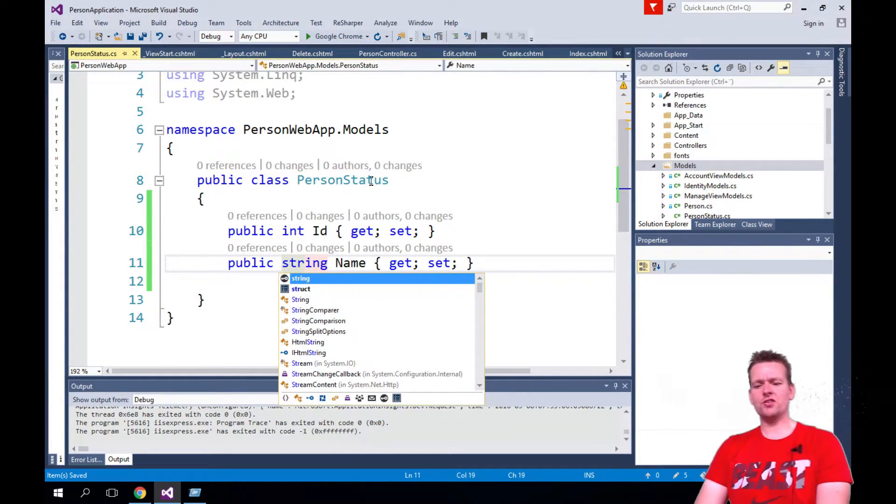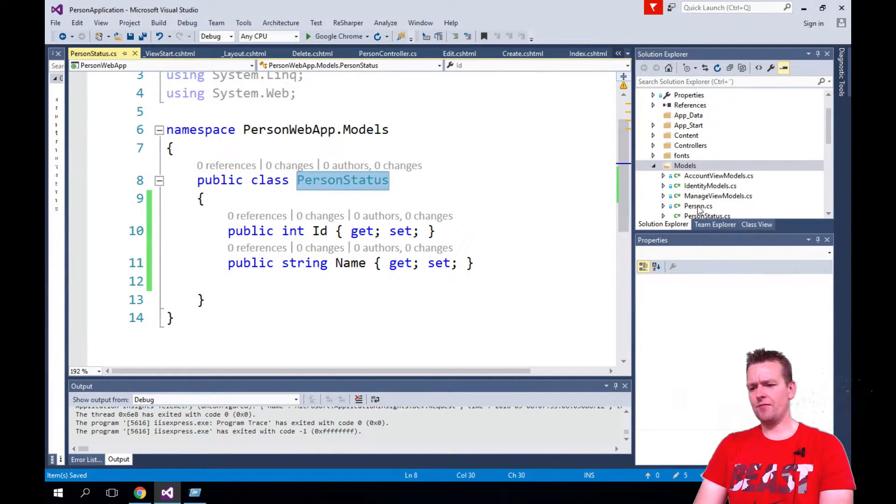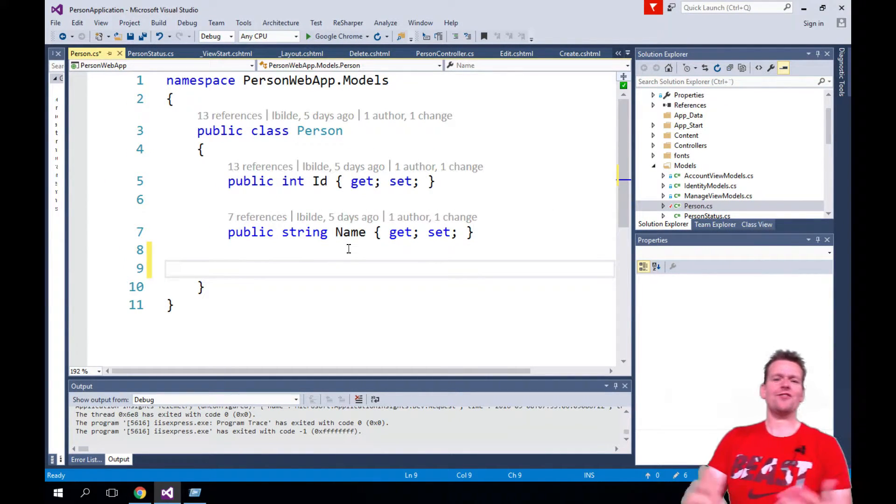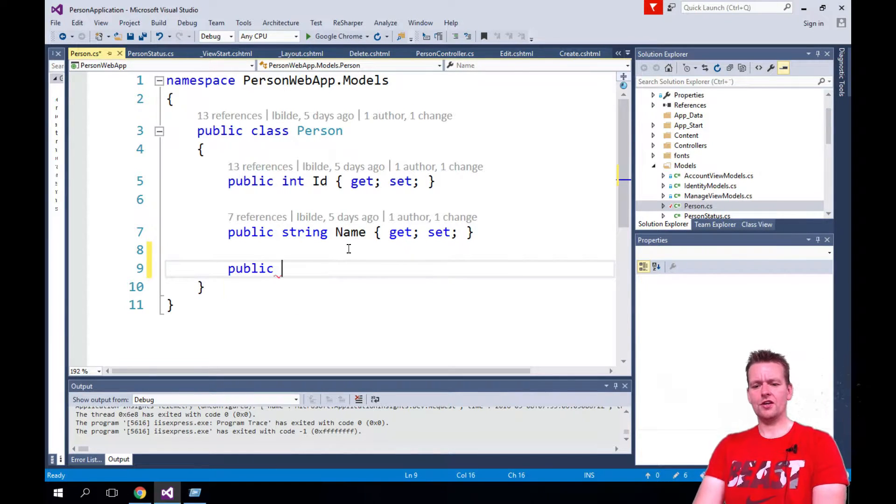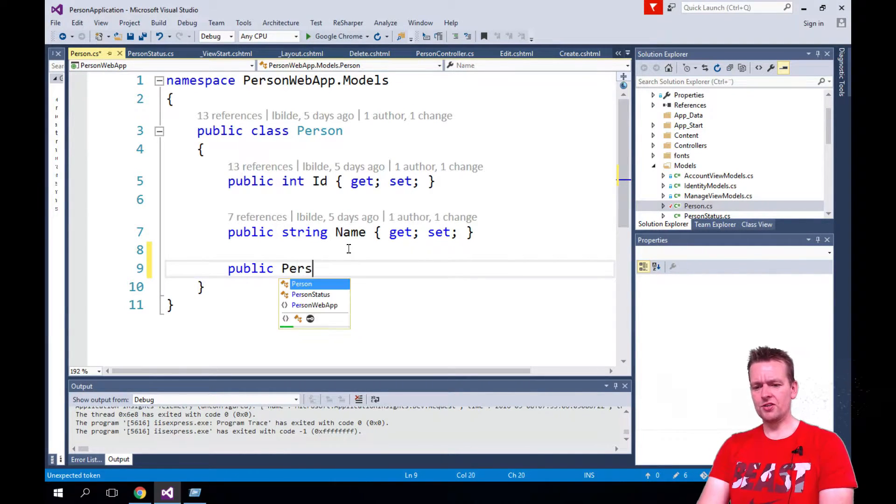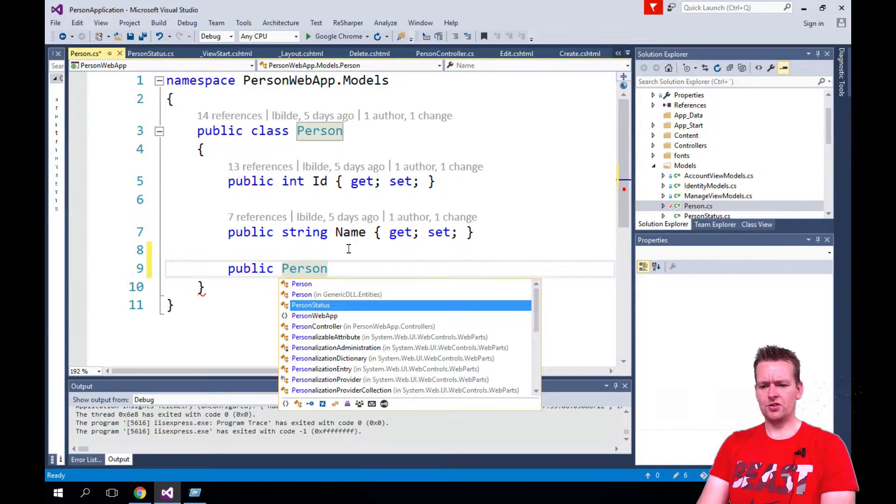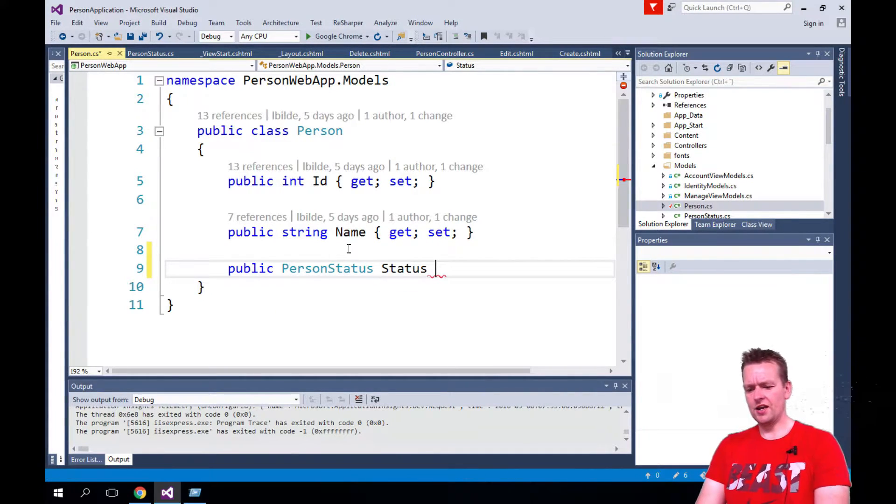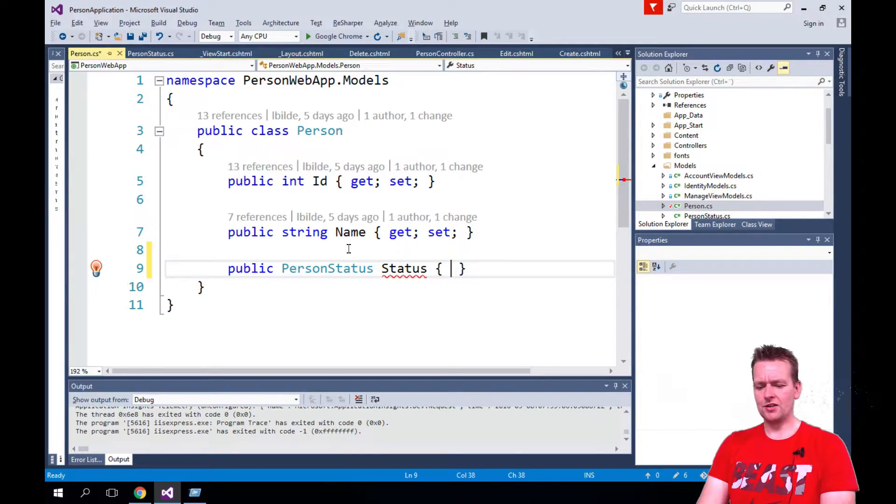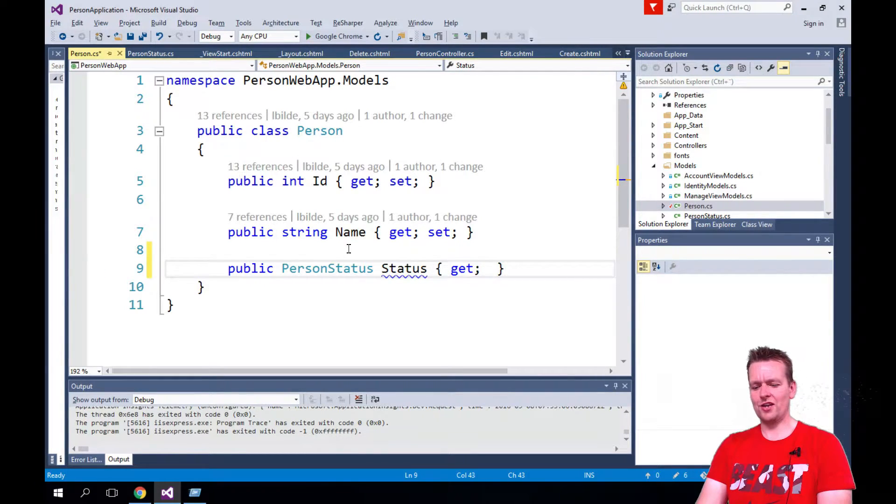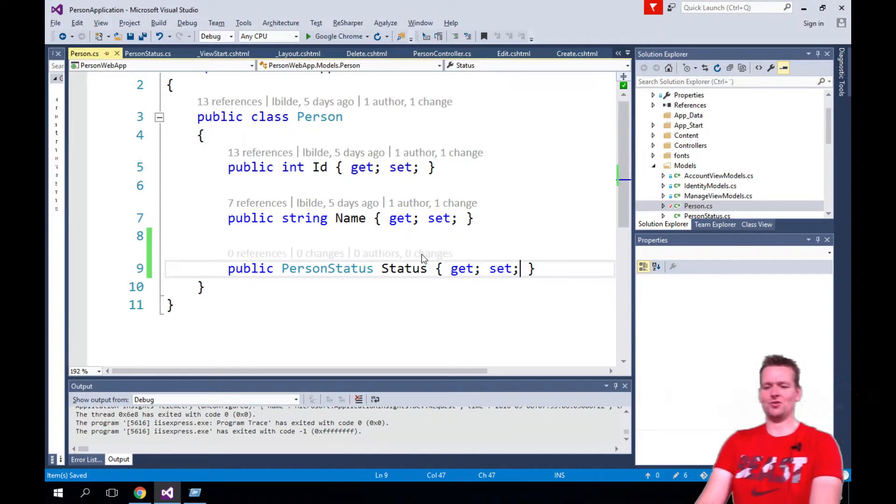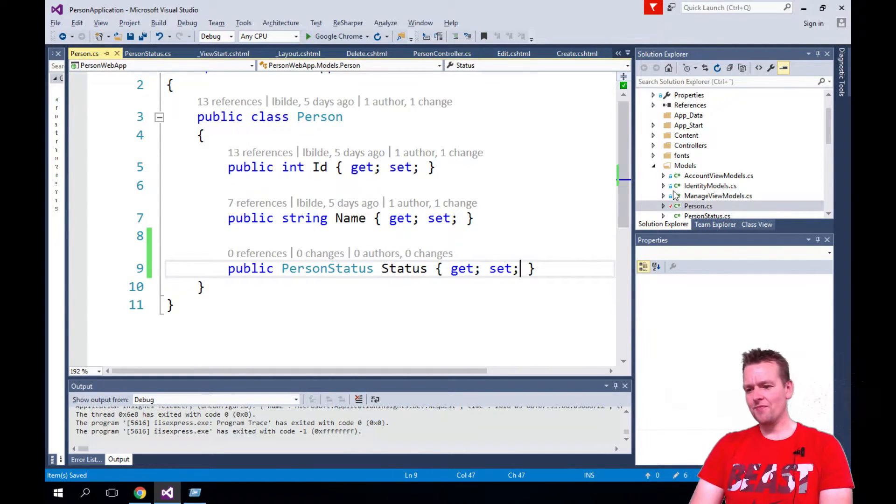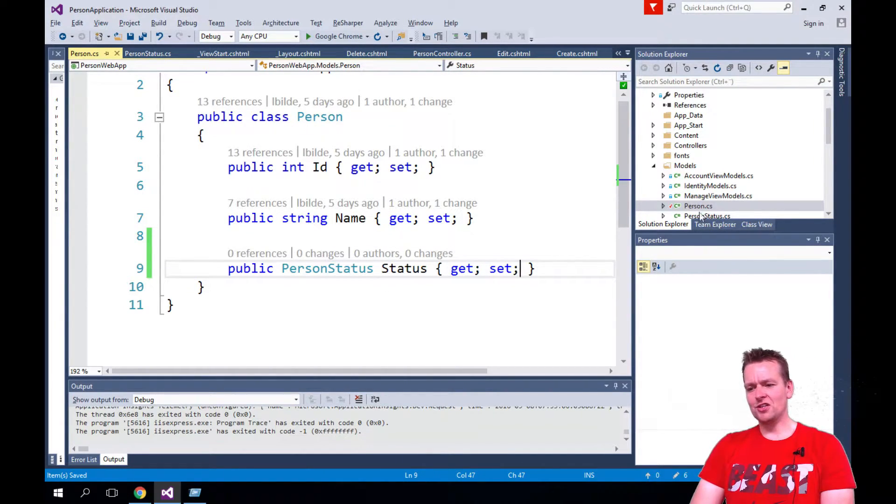Now we have a PersonStatus type and we want to give the person a chance of actually having some kind of status. So we're going to give the person a new thing here and that's going to be a PersonStatus, we're just going to call it Status. I did it without the prop, just to show you can also write your getting setters and your own properties here if you want to.